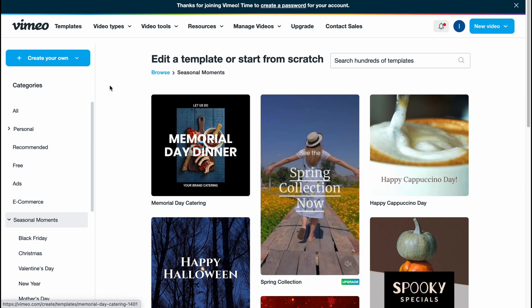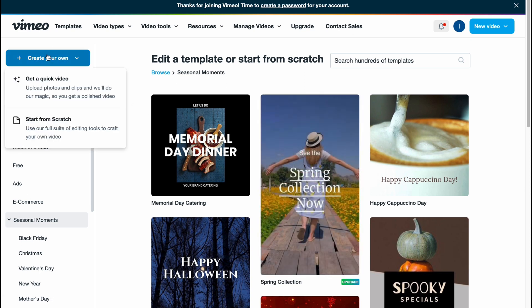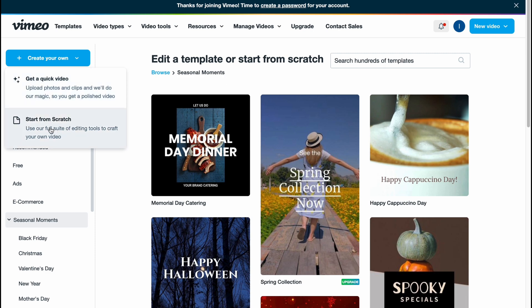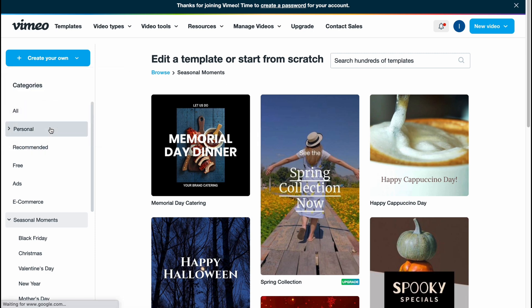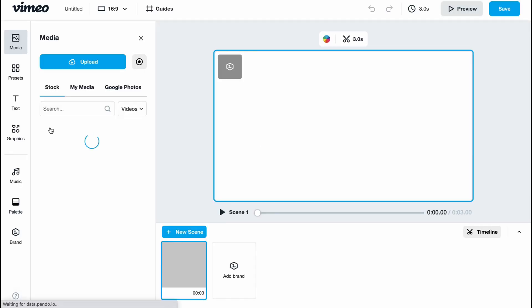There are many different templates we can use for free on Vimeo, but in my case I'm going to click on 'Create Your Own'. Now we have two options: get a quick video by uploading photos and clips and they'll do the magic, or we can create from scratch.